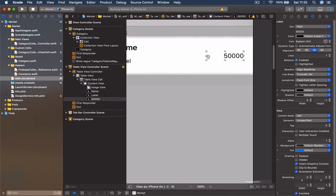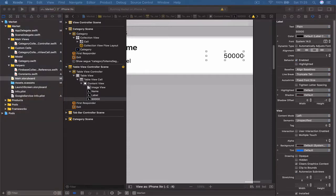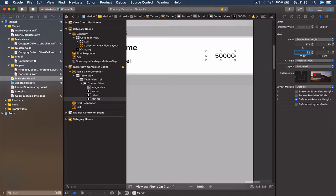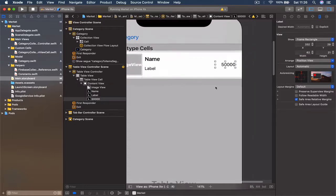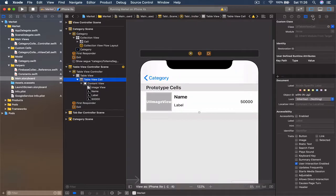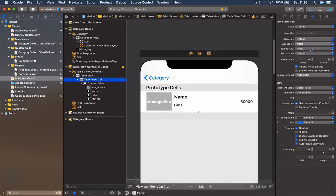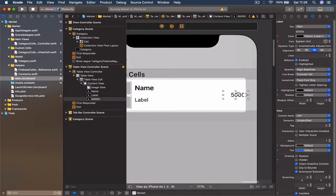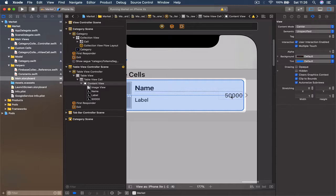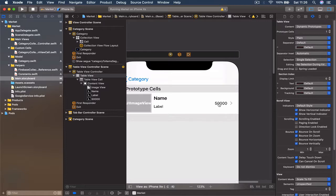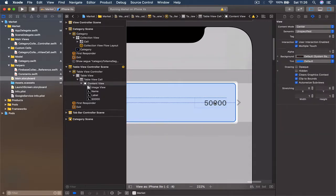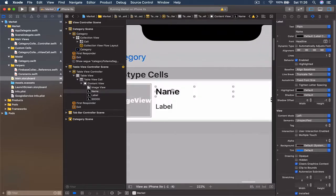Let's set the width to something fixed because our prices are not going to be very large, and even if they are we'll adjust the font to fit the label. Set the label width to 62 points instead of 80. Move it into position, then select the cell and set the Accessory to Disclosure Indicator so we get a nice chevron mark. Now we can use the view to finalize the price label placement.